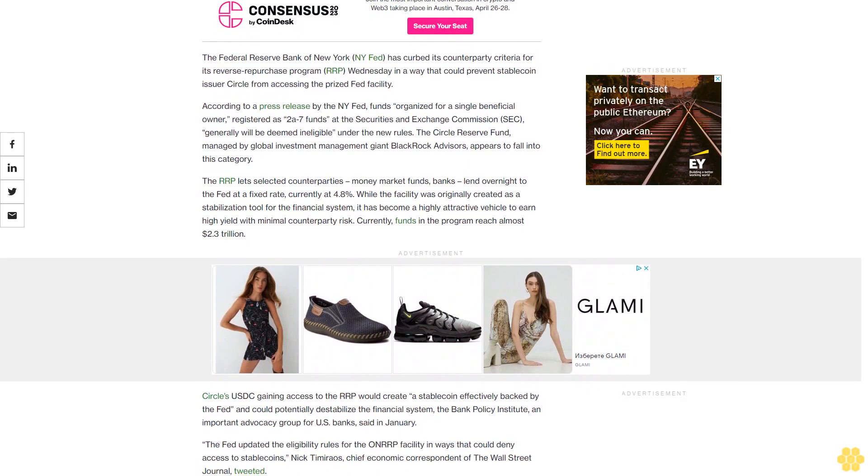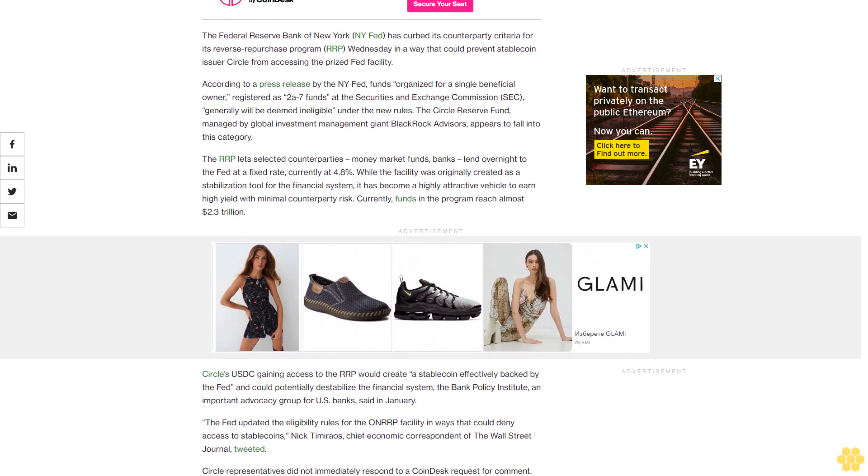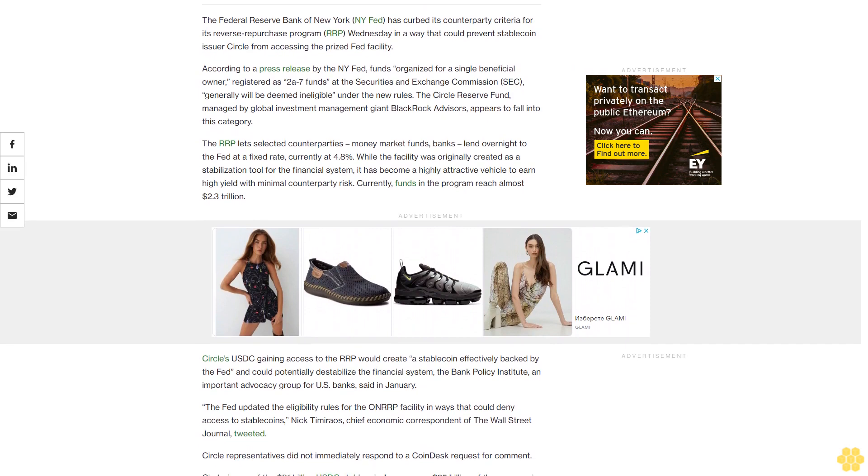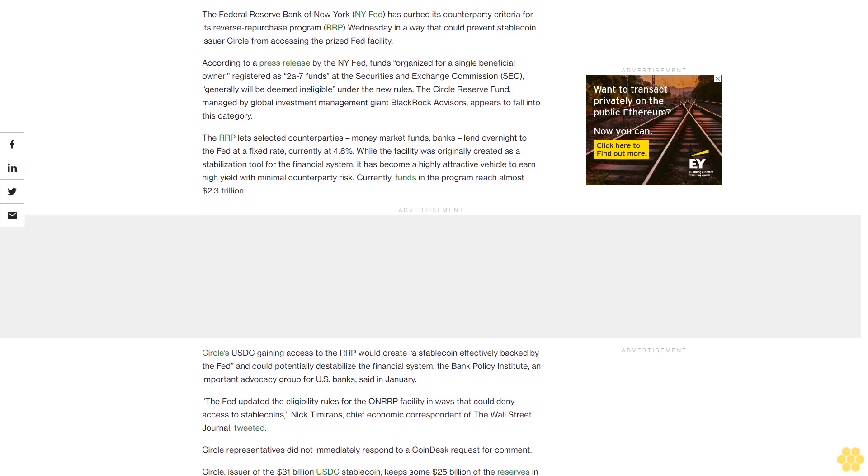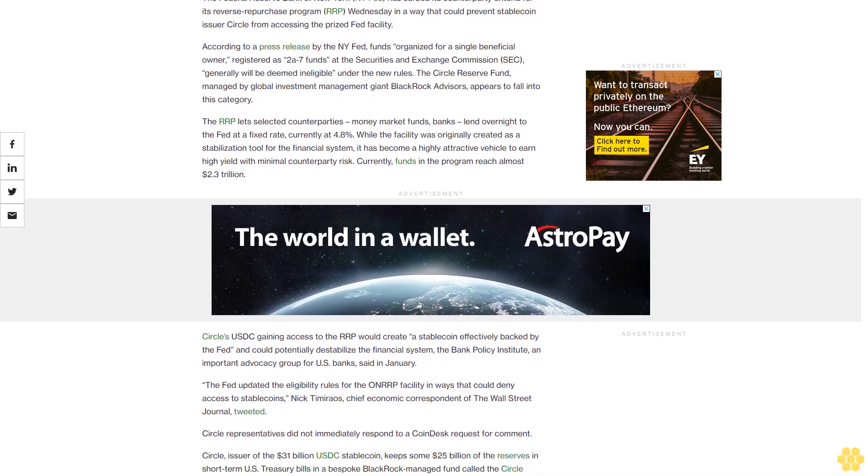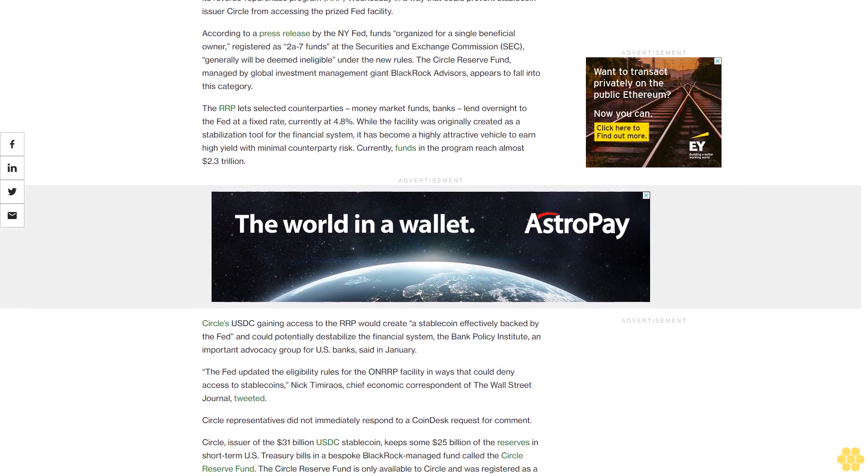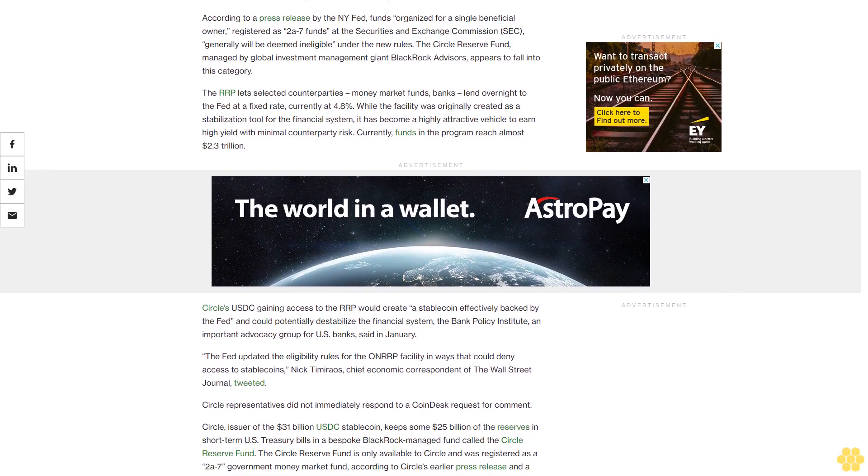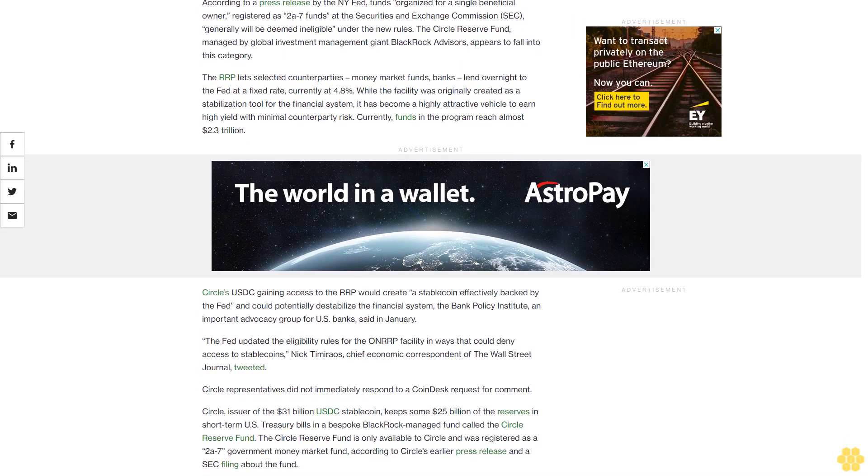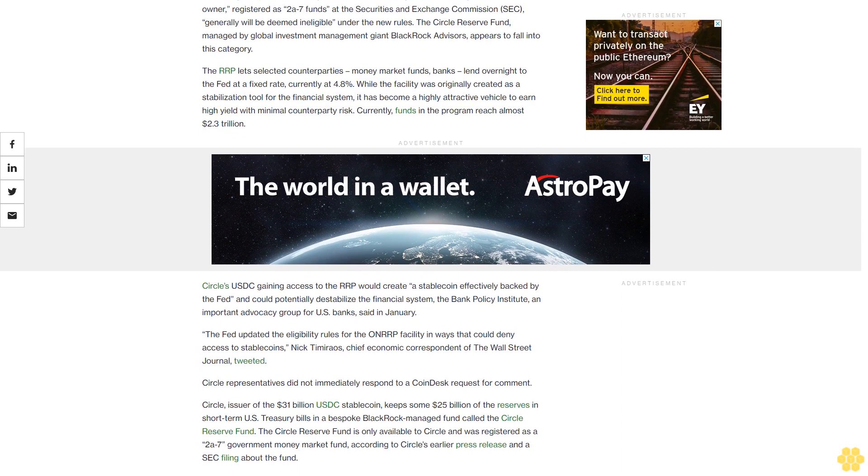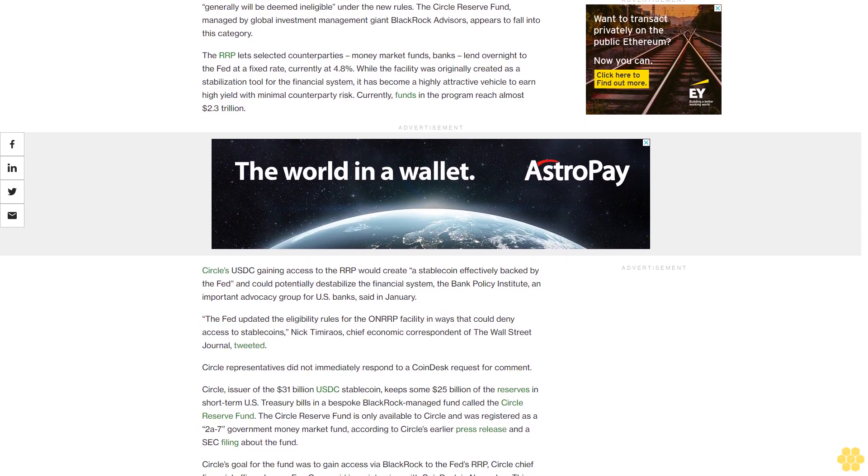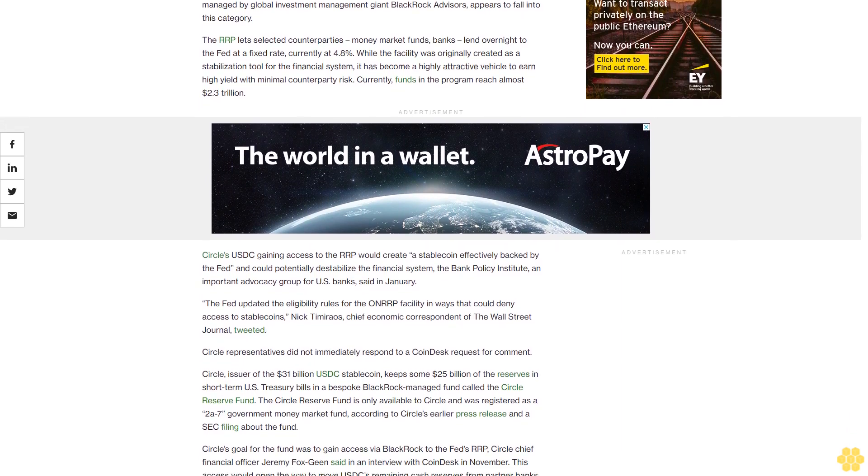The RRP lets selected counterparties—money market funds and banks—lend overnight to the Fed at a fixed rate, currently at 4.8%. While the facility was originally created as a stabilization tool for the financial system, it has become a highly attractive vehicle to earn high yield with minimal counterparty risk. Currently, funds in the program reach almost $2.3 trillion.